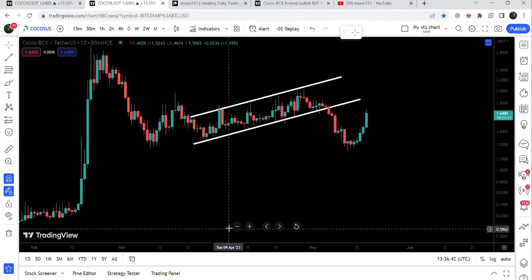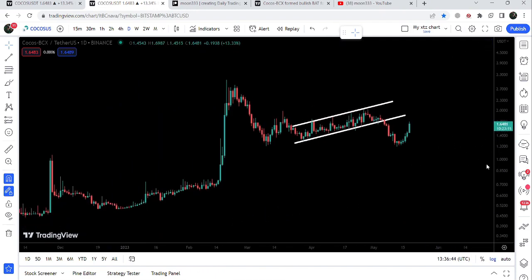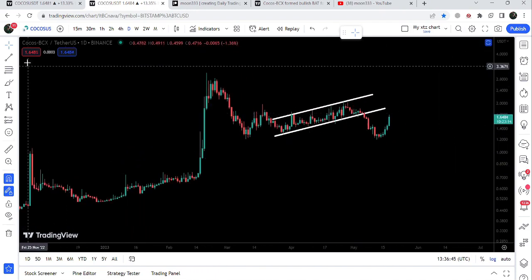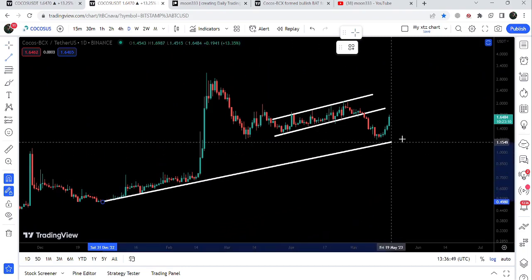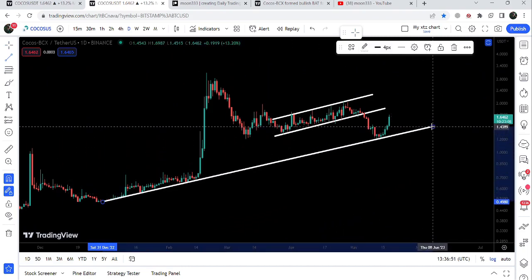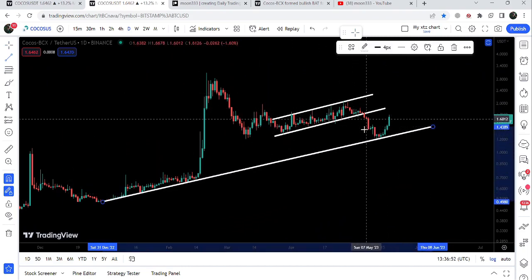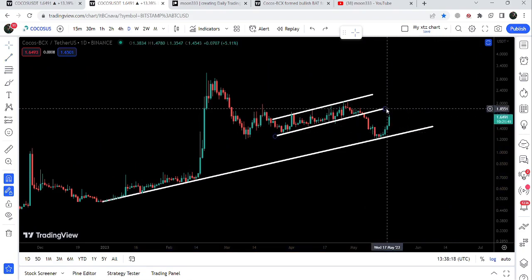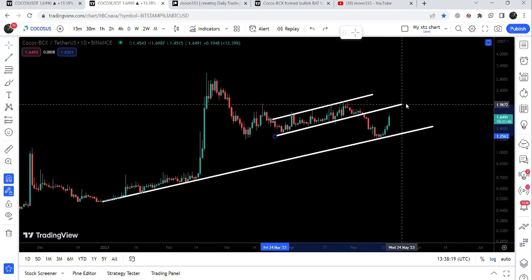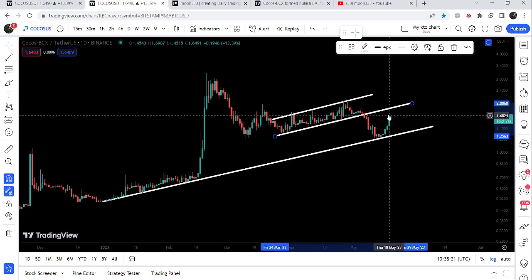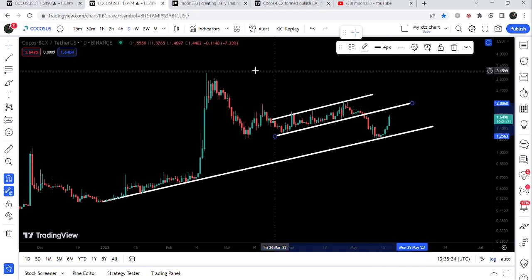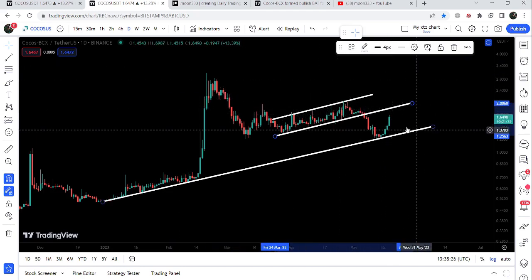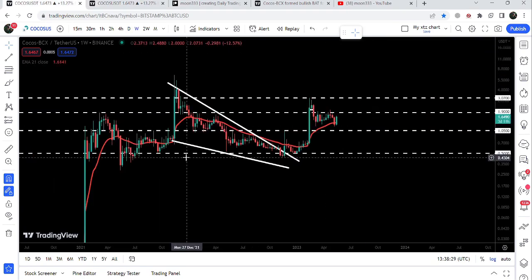But it is also following a long-term uptrend line support that is coming all the way from December 2022. You can see exactly from this support the price line has bounced back. Now this previous support of the channel can work as a resistance for the price line, and COCO also needs to break out this resistance of the channel that was previously working as a support.